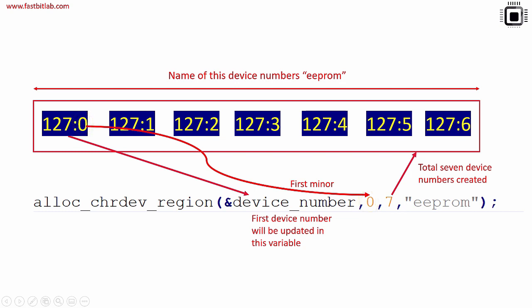127 is a major number which is allocated dynamically by alloc_chrdev_region. This is allocated dynamically. I mean a free major number will be used. So never guess this major number. You cannot guess that - it is generated dynamically by alloc_chrdev_region. And the first device number is updated in this device_number variable.